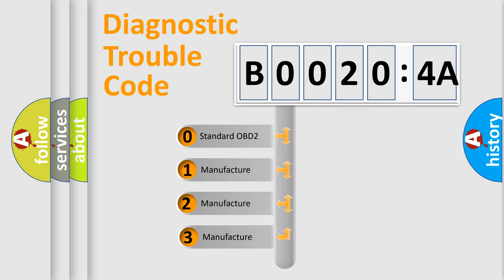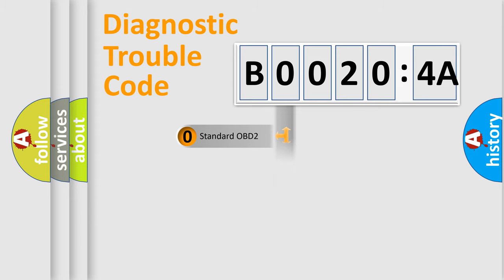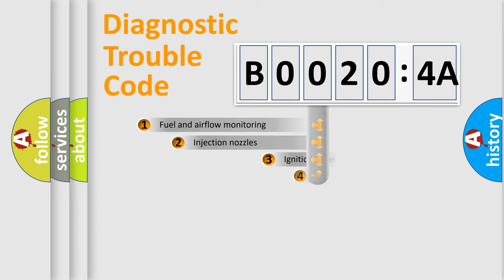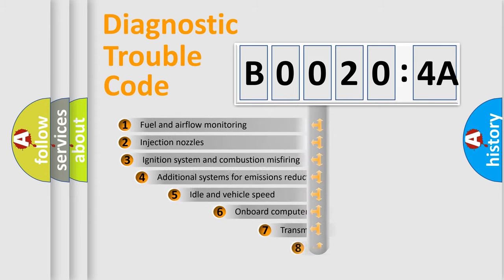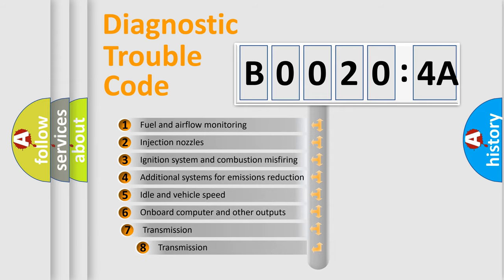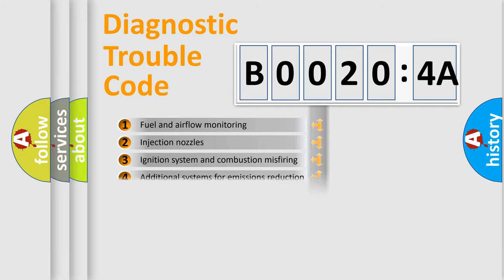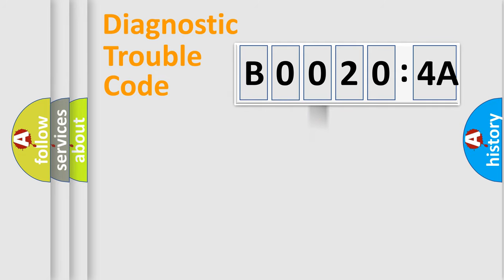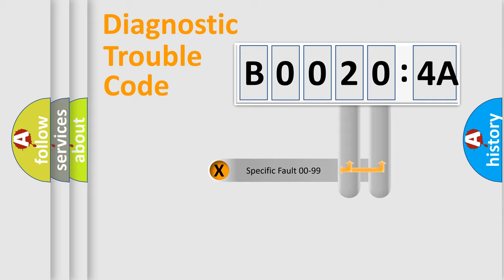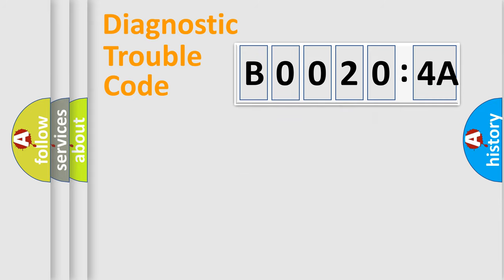If the second character is expressed as zero, it is a standardized error. In the case of numbers 1, 2, 3, it is a manufacturer-specific expression of the car-specific error. The third character specifies a subset of errors. The distribution shown is valid only for the standardized DTC code. Only the last two characters define the specific fault of the group.